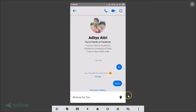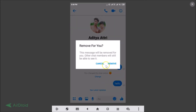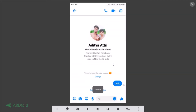Here we have the 'Remove for You' option with a trash icon. Tap on that. You'll see the message: 'This message will be removed for you — other chat members will still be able to see it.' Tap Remove, and you can see the message is now removed.